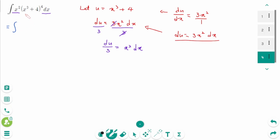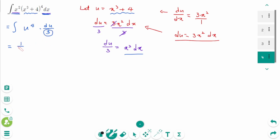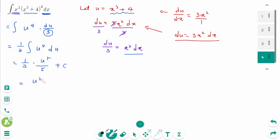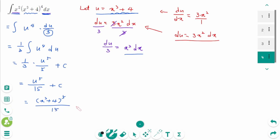Now let's replace all x squared. The integral of (x cubed plus 4) is u to the power of 4, and x squared dx equals du over 3. We can rewrite as 1 over 3 times the integral of u to the power of 4 du, which equals 1 over 3 times u to the power of 5 over 5 plus c, giving u to the power of 5 over 15 plus c. Then back to the original: u was x cubed plus 4, so (x cubed plus 4) to the power of 5 over 15 plus c.